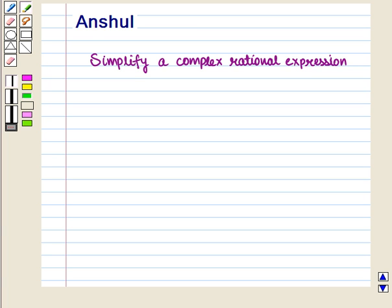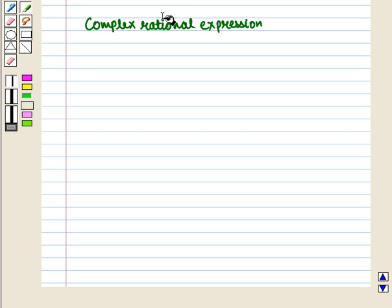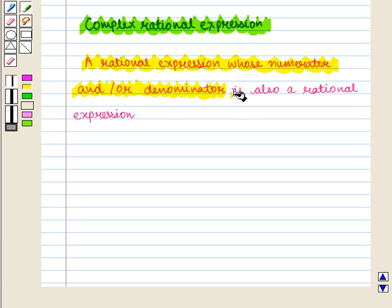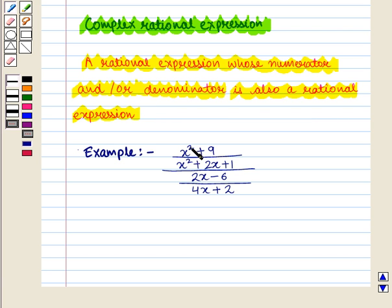Hello and welcome to the session. In this session we will discuss how to simplify a complex rational expression. A complex rational expression is a rational expression whose numerator and/or denominator is also a rational expression. For example, (x² + 9)/(x² + 2x + 1) all over (2x - 6)/(4x + 2) is a complex rational expression.